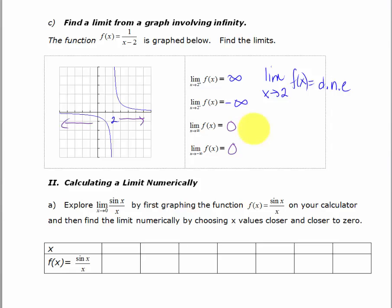So we've looked at limits from graphs where the one-sided limits existed but the two-sided limit didn't; graphs where the two-sided limit existed because the one-sided limits were the same; and scenarios where even though the limit didn't exist, I was able to describe it by writing infinity or negative infinity. In the next video we're going to look at calculating a limit numerically.